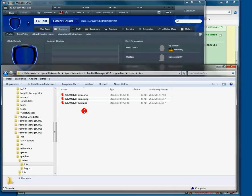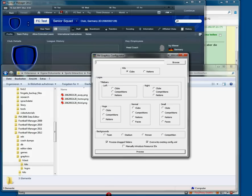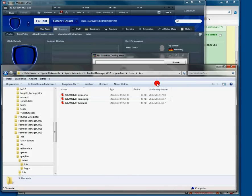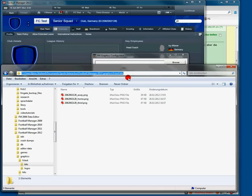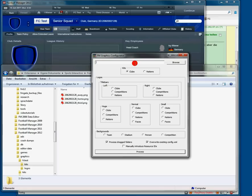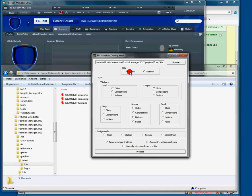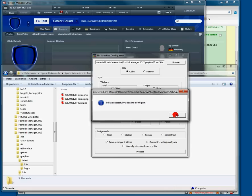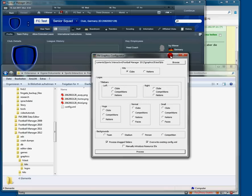Now we need a tool like FM Graphics Configurator. And we copy this path from Explorer right here. Select the option Kits Clubs and press on Process. Done.